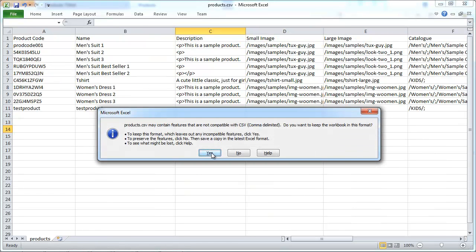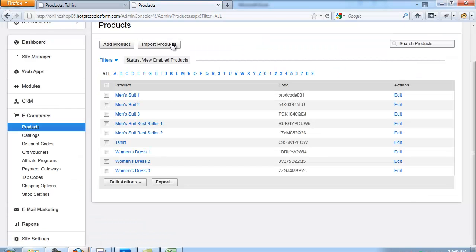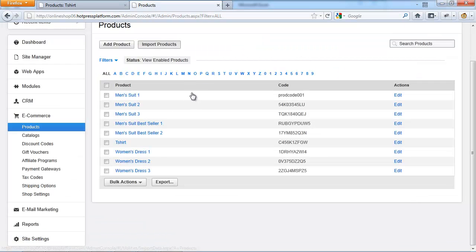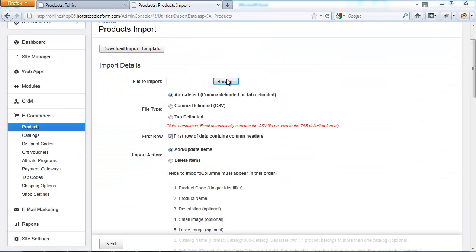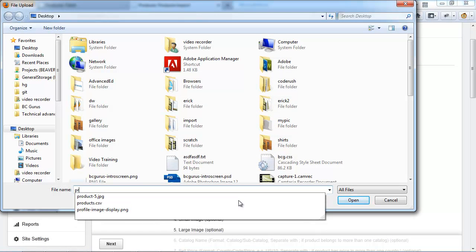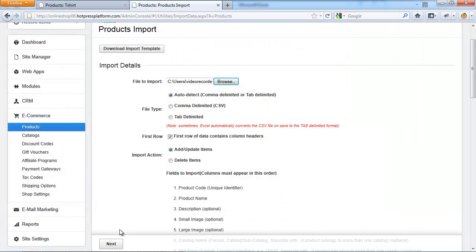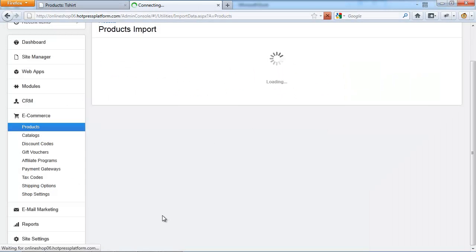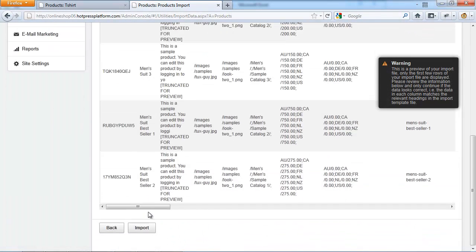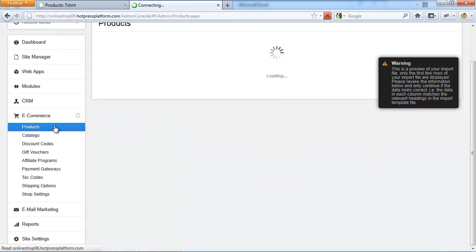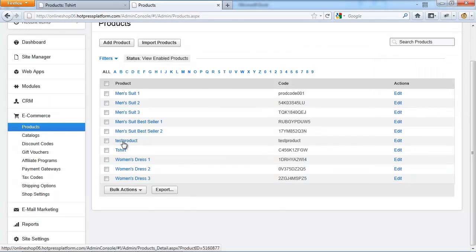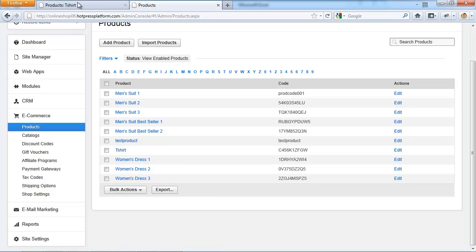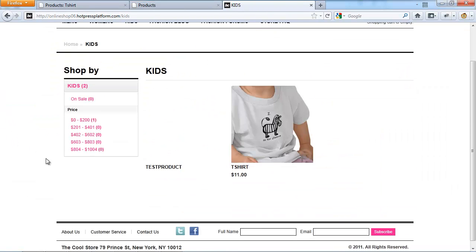So save it again. Back in import. Select the file again. Click on next. And now going back to products, my test product has been created and it should appear within my kids catalog. Yeah. But because I didn't set any images or prices, this is all you see right now. But it works.